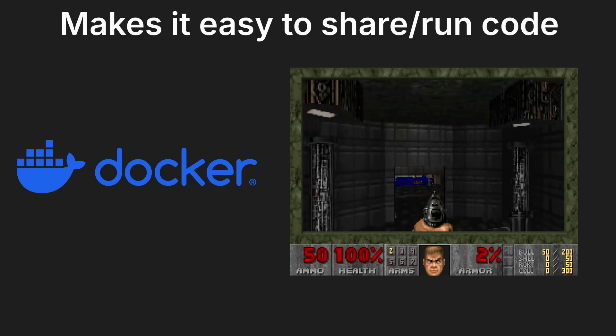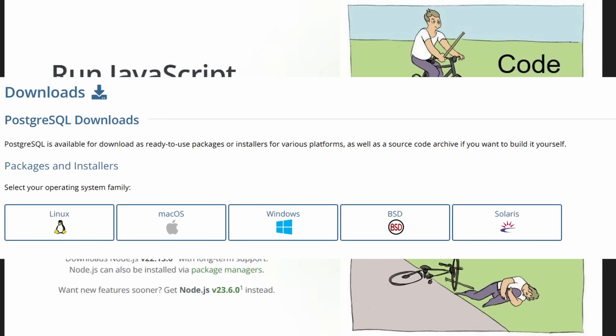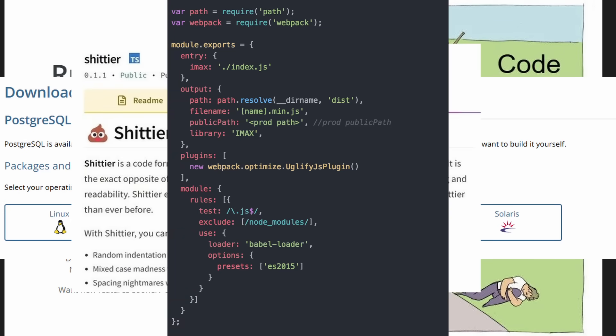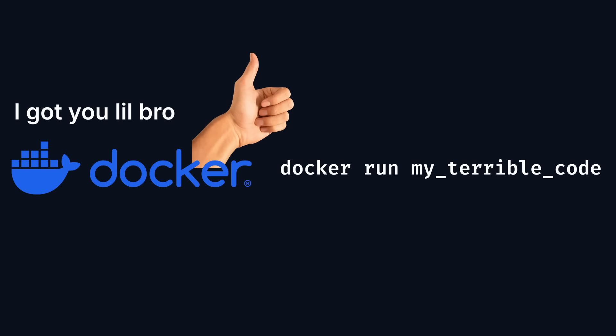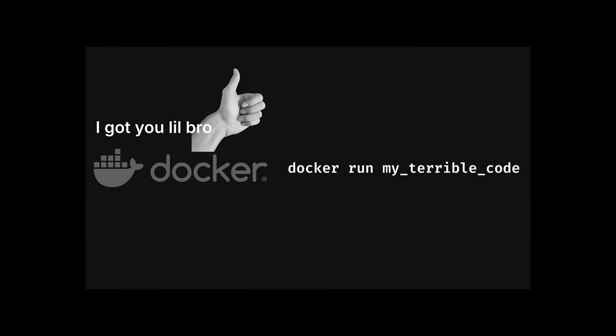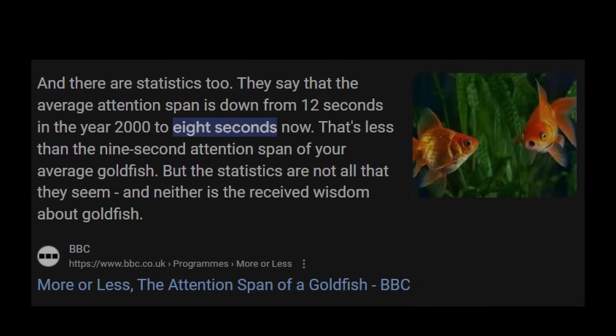But this is what makes Docker amazing. It allows us to simplify the process of sharing code. You no longer have to do a tedious process like installing all these tools and making these configurations to run some code. All you need to do is run one Docker command and it does the rest for you.